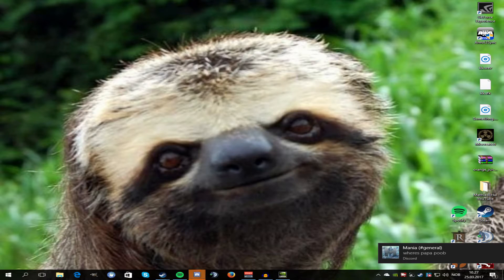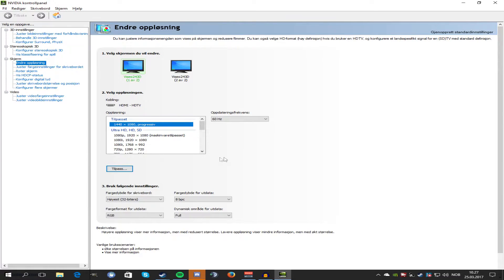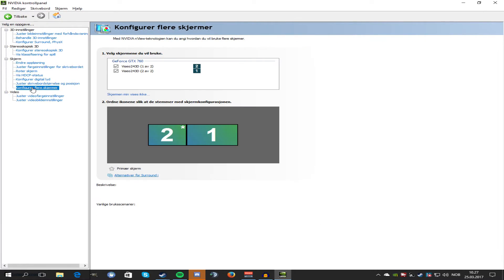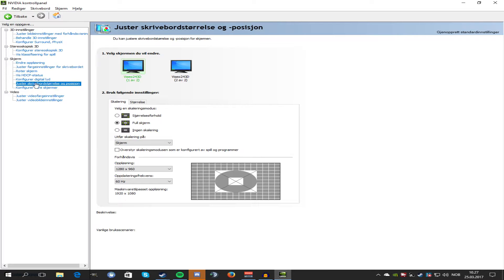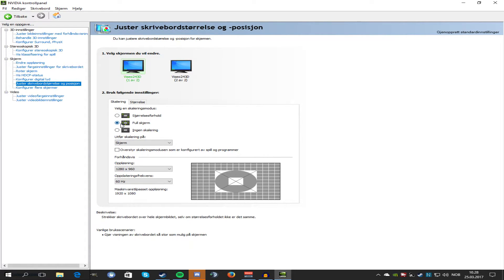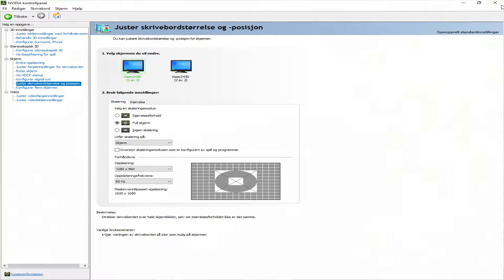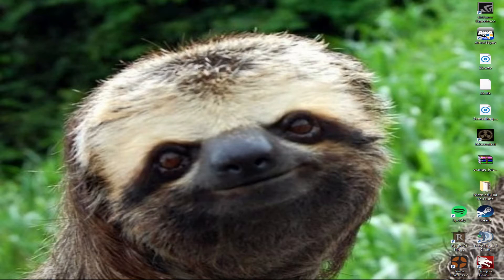One thing — to play Rust with the full resolution, you have to find the display settings. You want to click on this and then set it to fullscreen, and then you're fine. Then you can close this down.